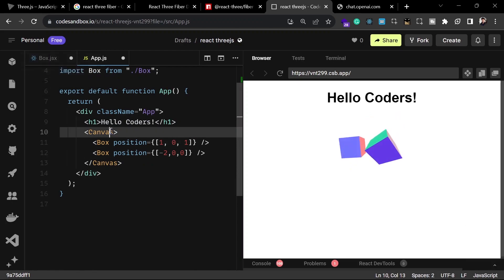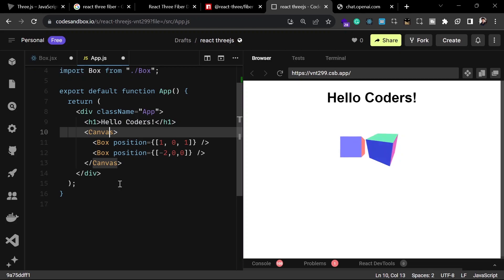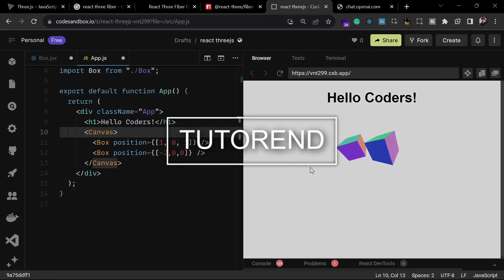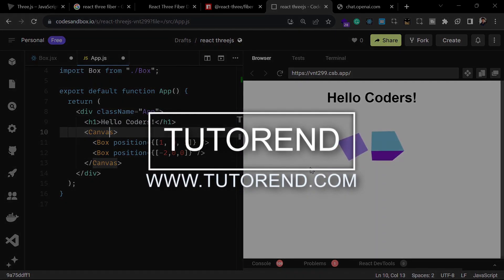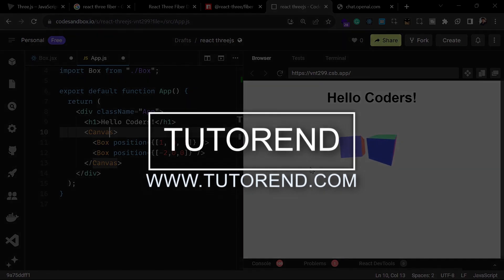That's how you can create objects inside React Three Fiber and reuse and customize them by passing props. I think that's enough for this video. If you liked the information, please share it with your friends. Thanks for watching — stay healthy, keep coding, and keep watching.